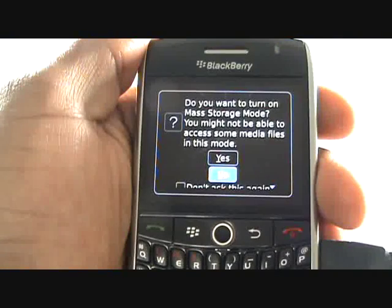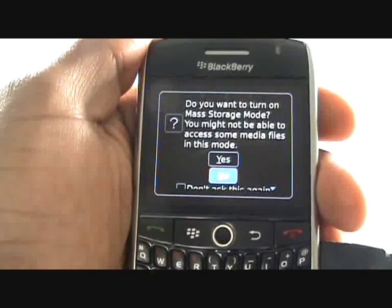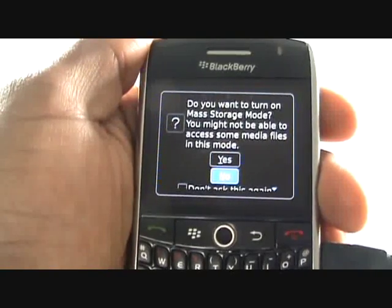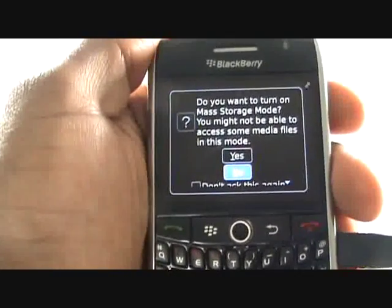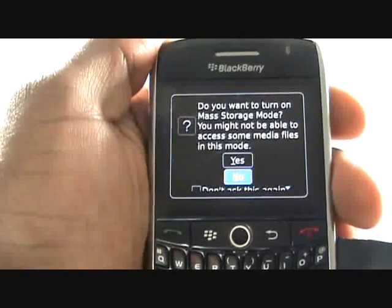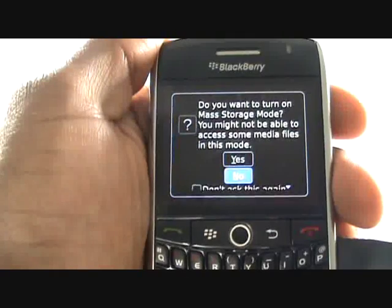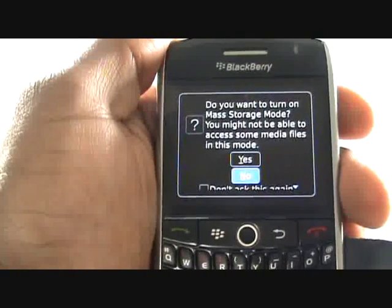Your Blackberry will display the following message. Whenever you want to use the Blackberry Device Manager software, you must select No to this question. Please select No.